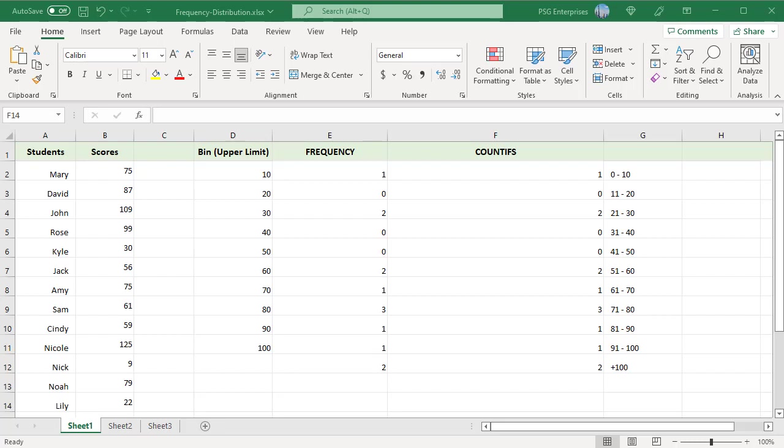By looking at the formula in F4, we know where the upper limit 30 is counted.